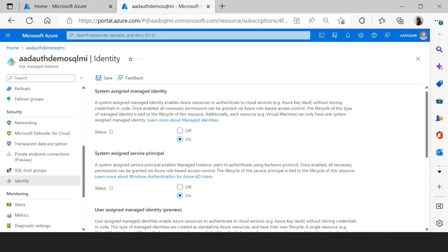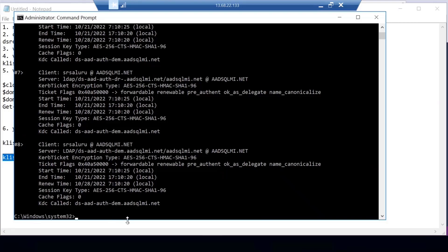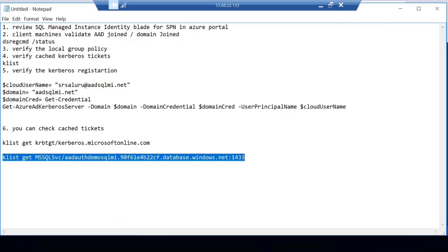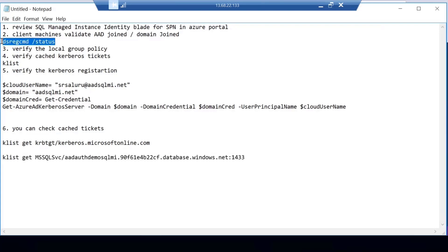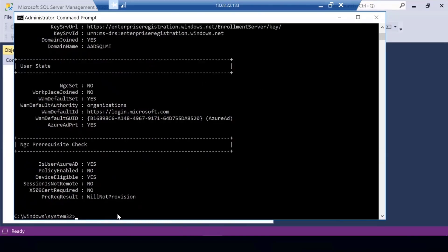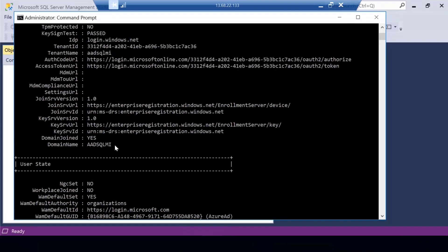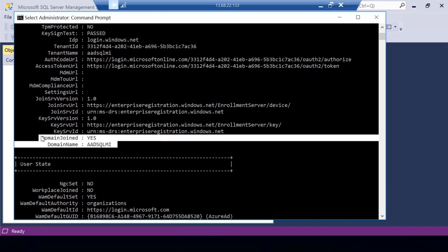Now let me take you to the VM that I'm going to use. You can use many commands available in the documentation for troubleshooting. The first thing I'd like to do is quickly check what kind of client machine I'm logged into. I can use the dsres command to check that, and you can see this machine is domain joined — my domain is AD SQL MI.